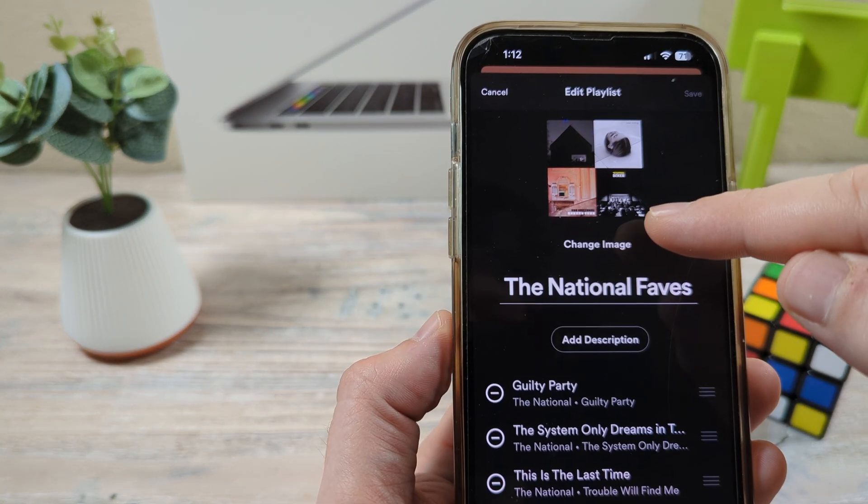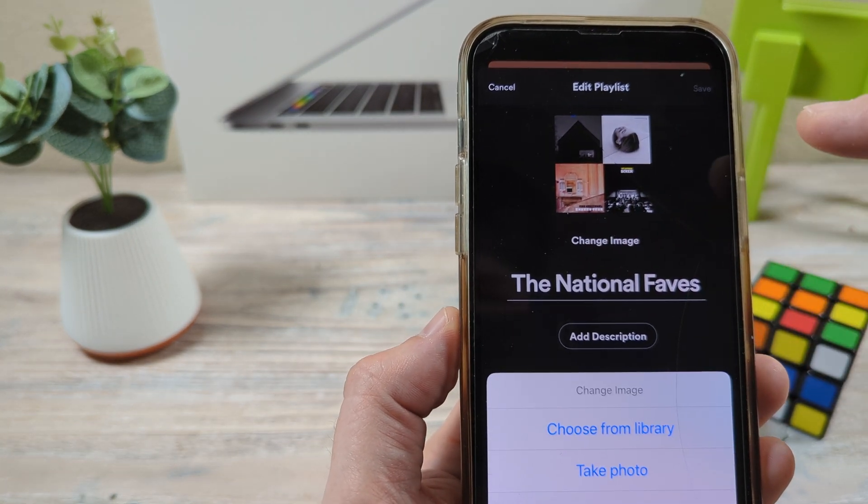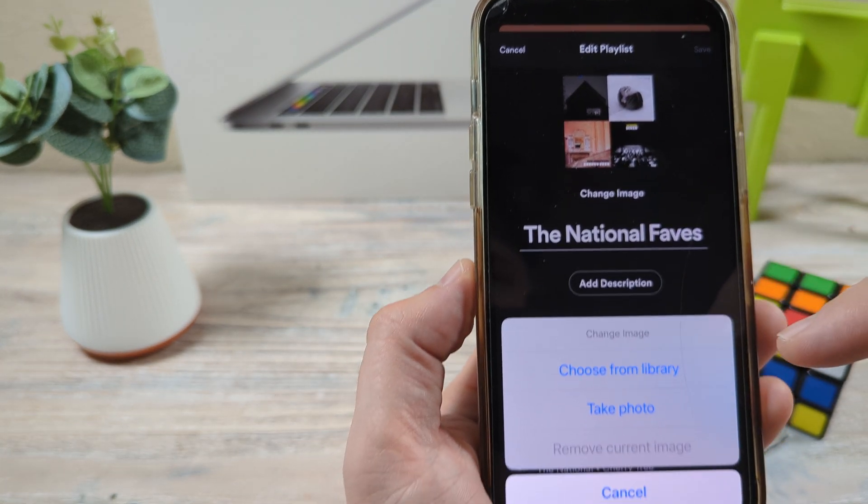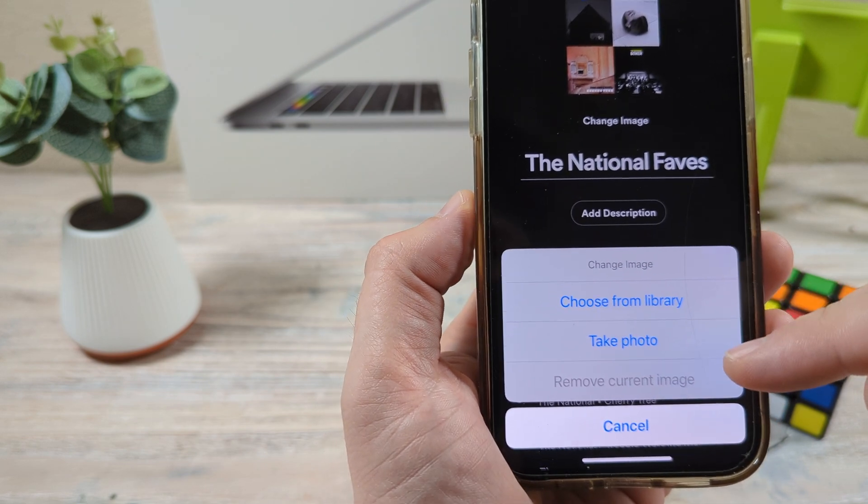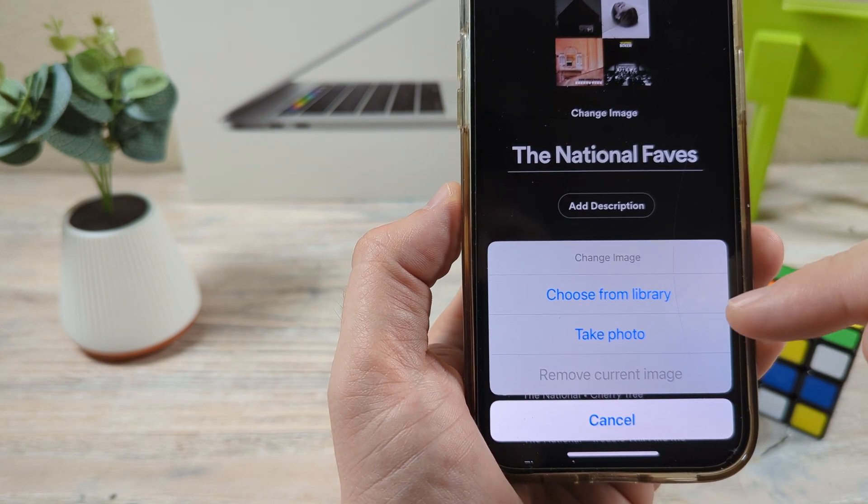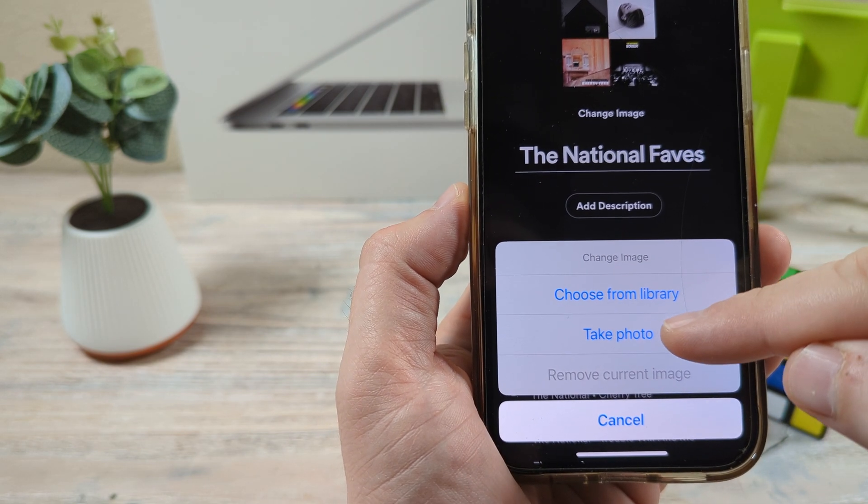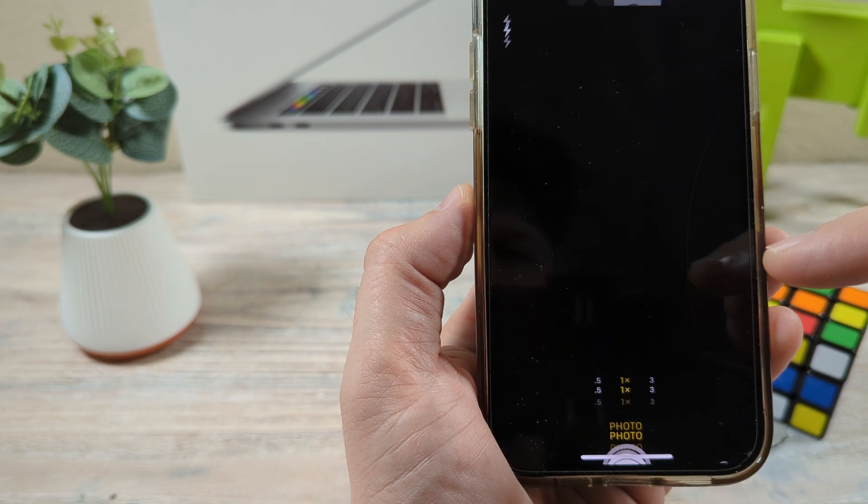you'll see here an option to change image. And once you tap on change image, you're going to see that it allows you to choose something from a library or to take a photo.